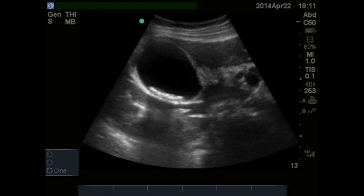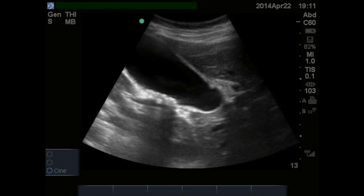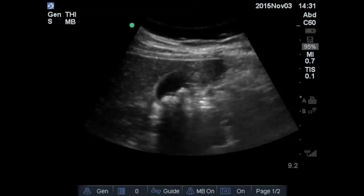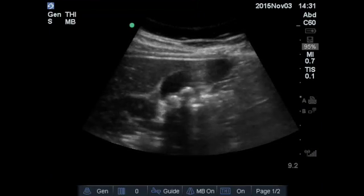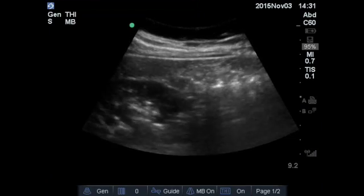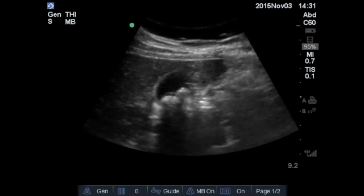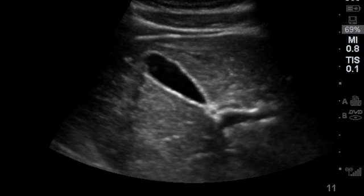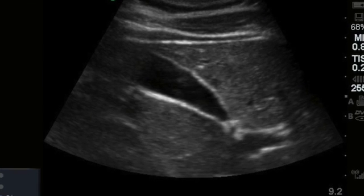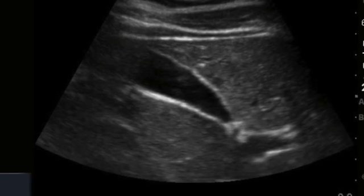If you see this, your job can be done. If the clinical suspicion is high and you see gallstones, you may move on to order a comprehensive radiology-performed ultrasound or call your surgeon. On the other hand, if you don't see any gallstones and the patient has normal liver function tests, a biliary cause of pain is very unlikely.